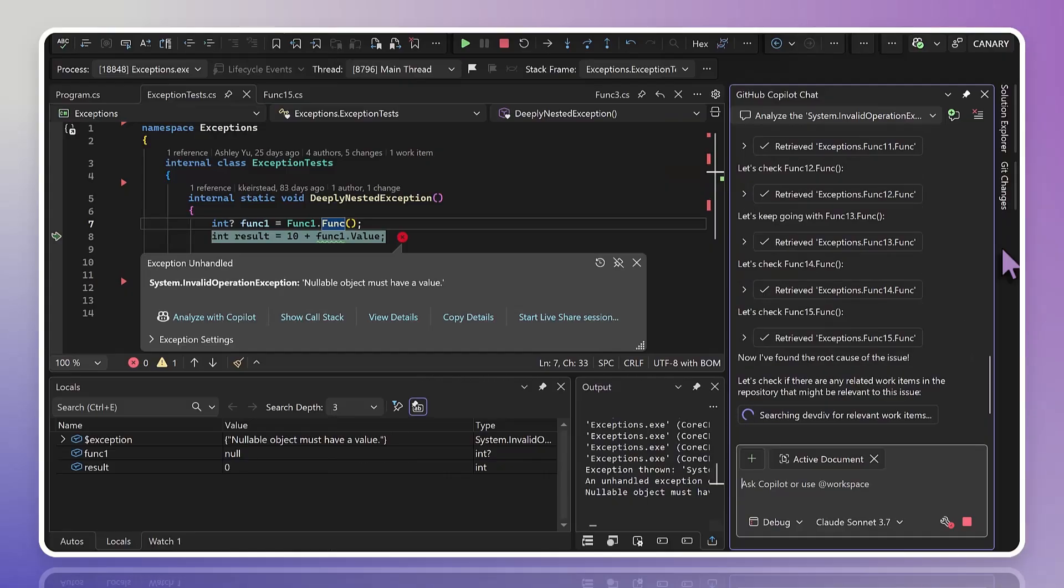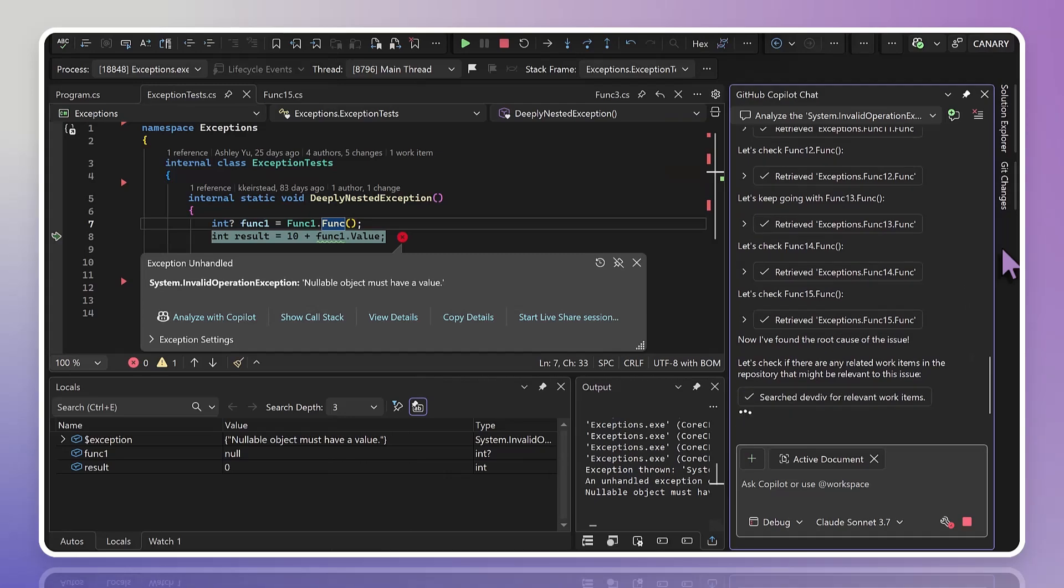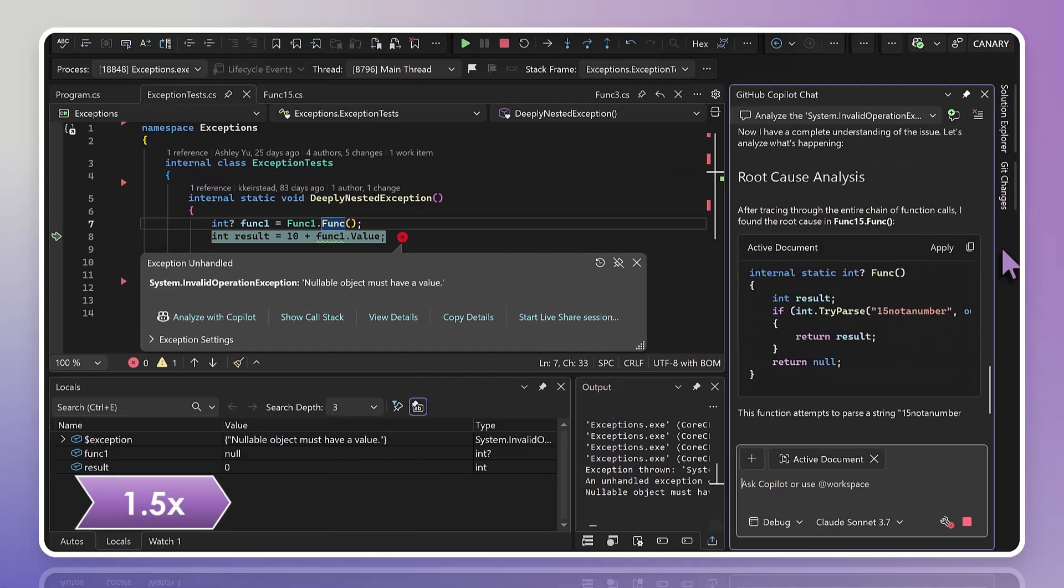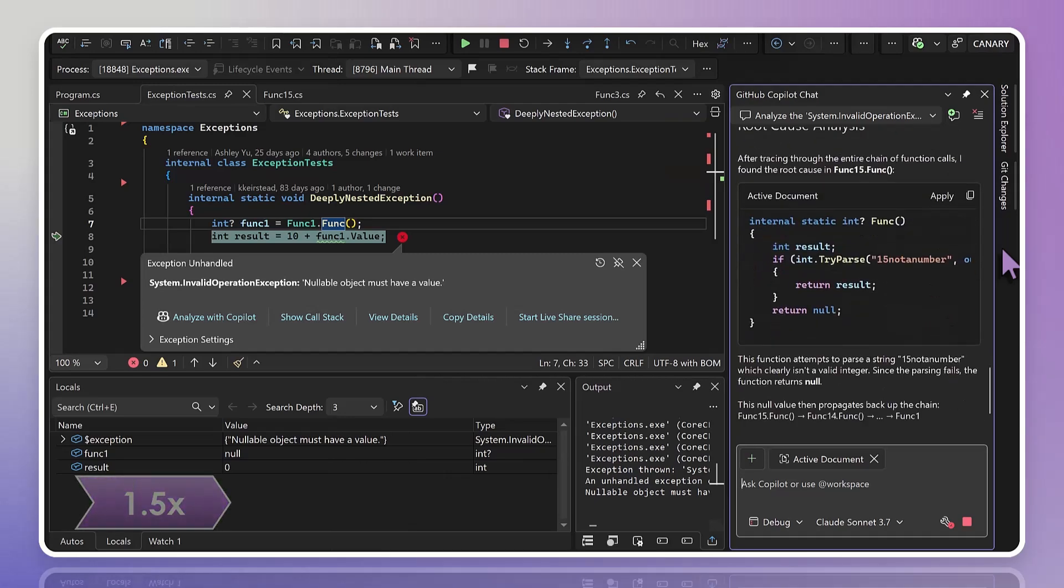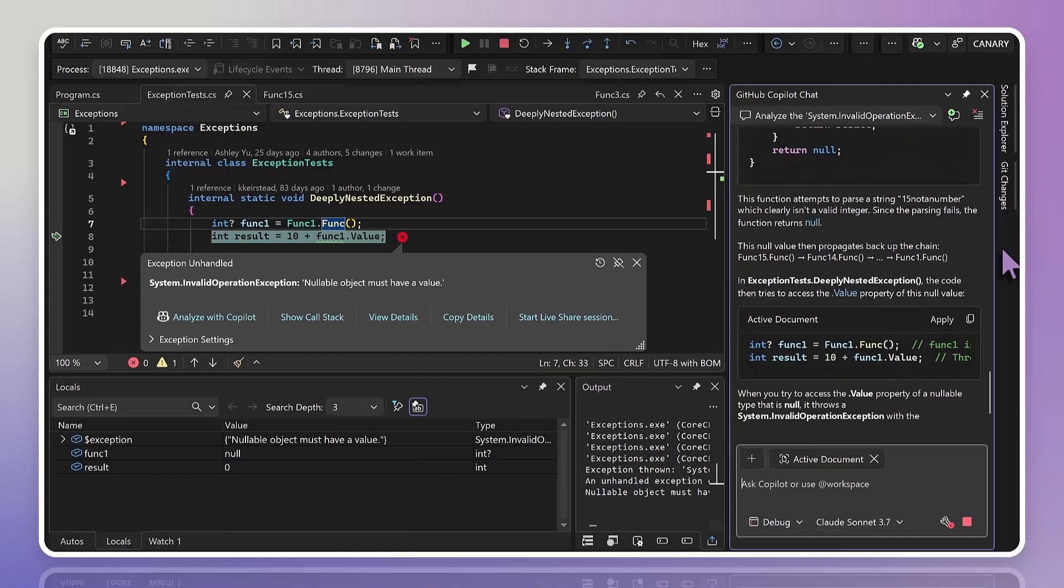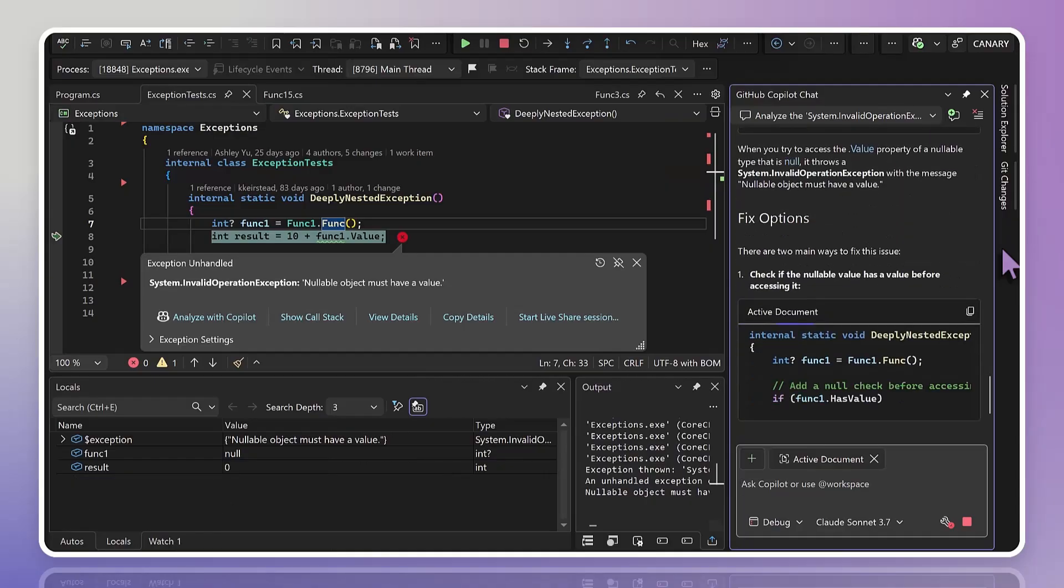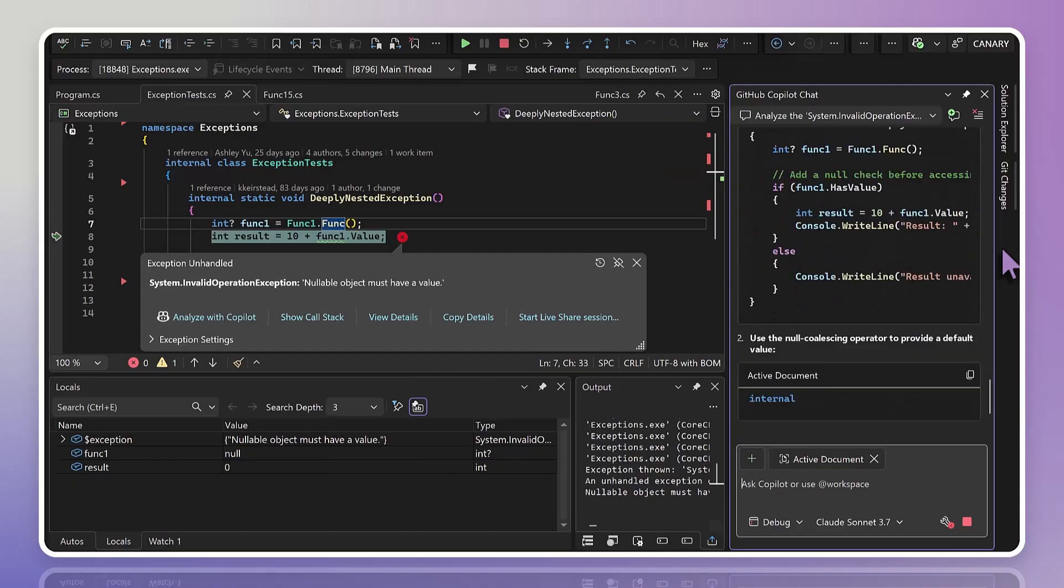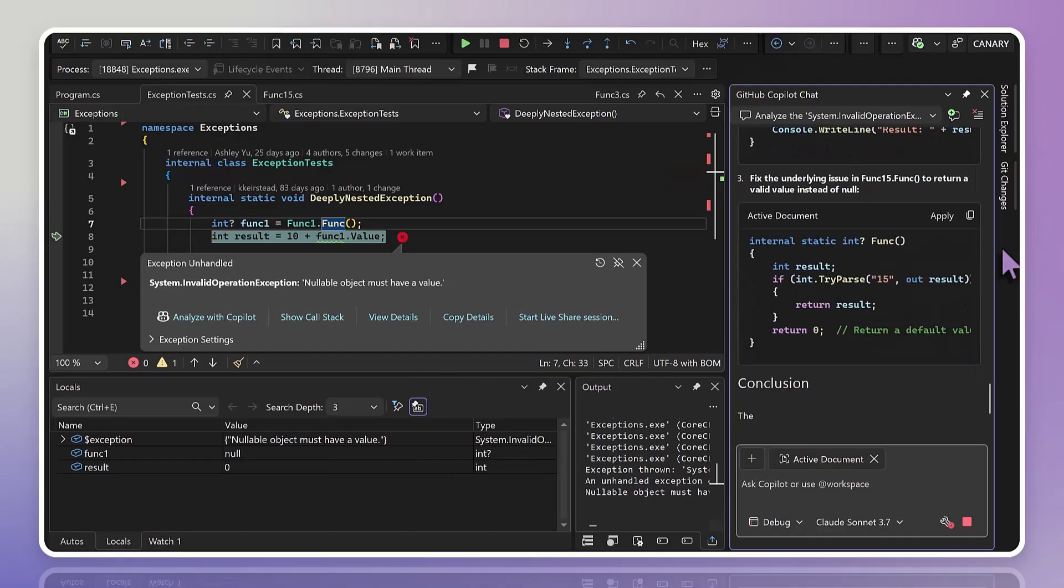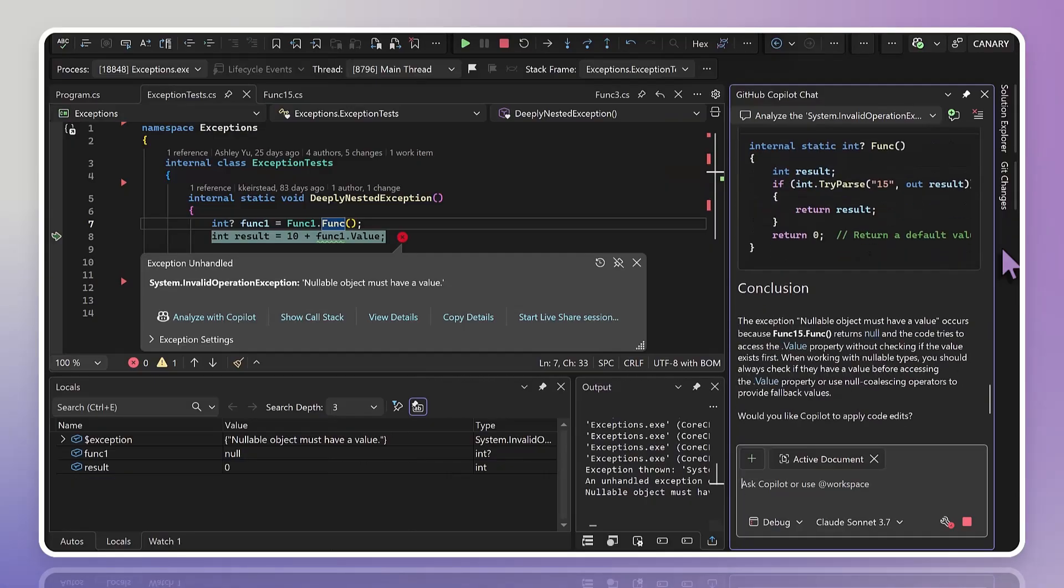We tried to parse a string that accidentally wasn't a number, and as a result we just returned null, assuming, incorrectly, that the caller would properly handle it. Here you can see in its final response that it's acknowledging both parts of the problem, at which point I could decide how I wanted to handle it, or let it decide which edits it wants to make.